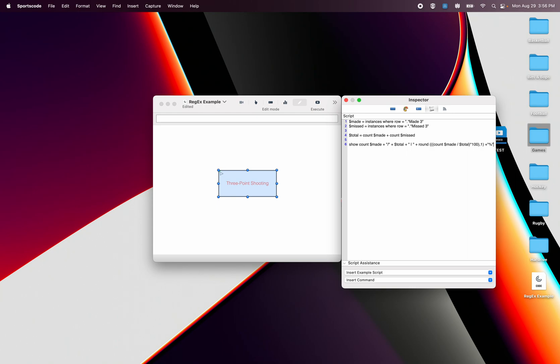So that's a long way of scripting essentially this. So the efficiency then a little divider and then the percentage. And then the reason I didn't count up here with these instances is because I'm going to go show made or missed.